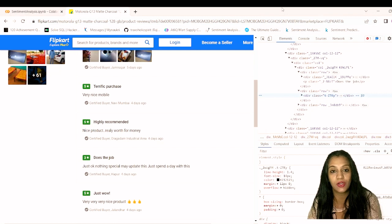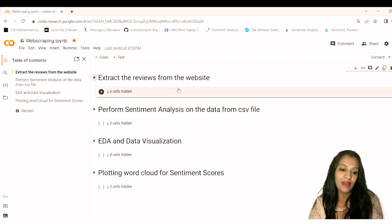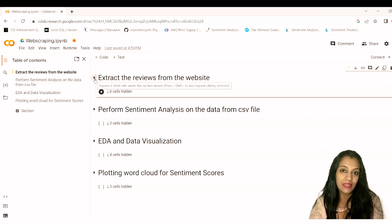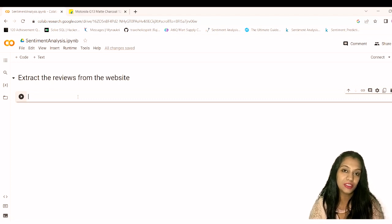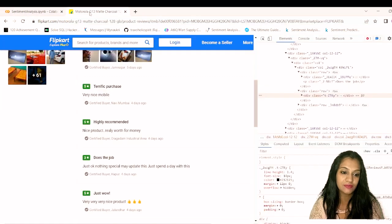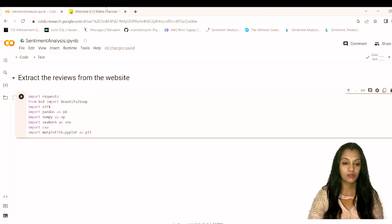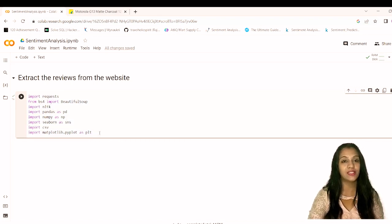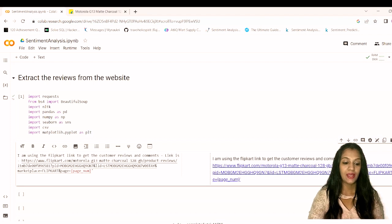Now let's go to Google Colab. I've already worked on this project so let's go through it step by step. We start with the Flipkart product URL, import all the necessary libraries, and then begin extracting data. I'll paste in the link and add page number parameters at the end so that we can scroll to the next page and get data from multiple pages.